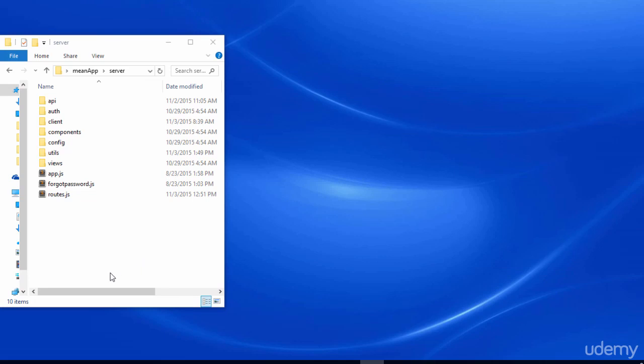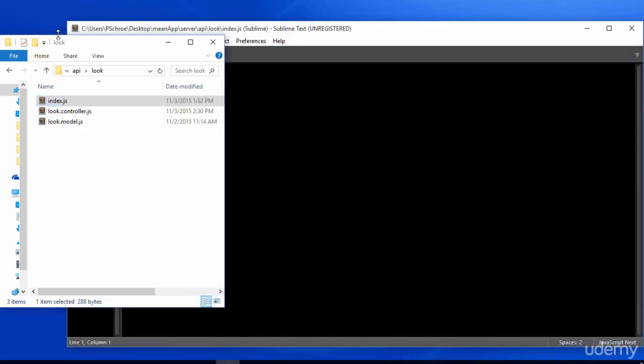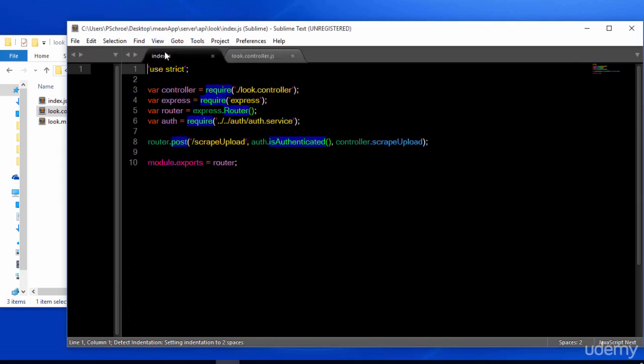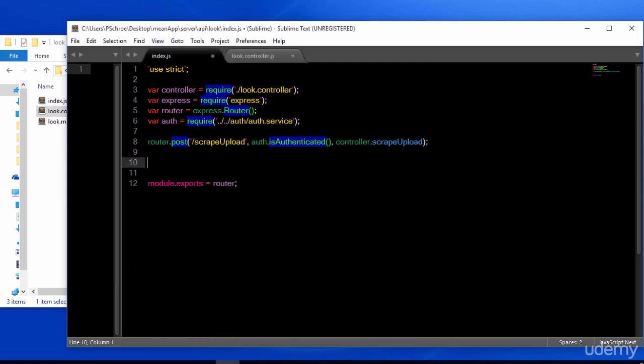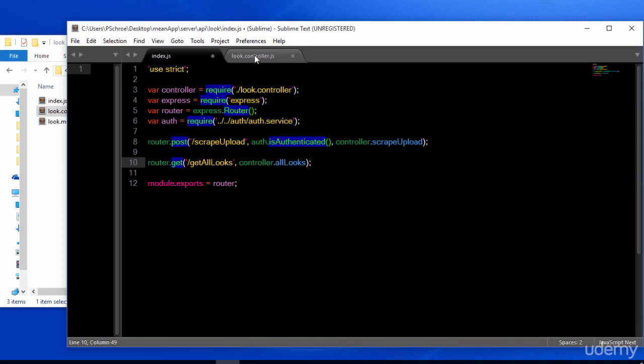Let's start by defining our new controller. We're going to create a get method that when called will retrieve all the looks that any user has submitted.